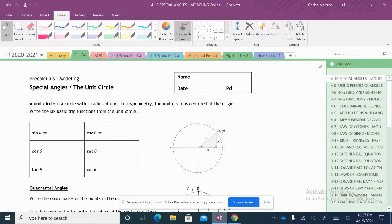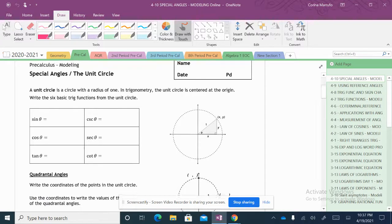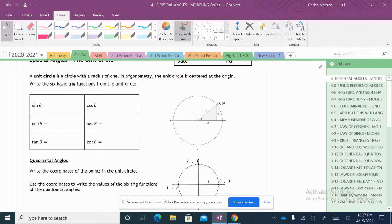We are now covering special angles in the unit circle. In our unit circle, we have our special angles which are based off of our 45-45-90 and our 30-60-90 triangles. A unit circle is a circle with a radius of 1. In trigonometry, the unit circle is centered at the origin and defines the six basic trig functions.